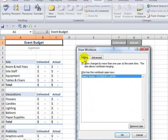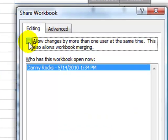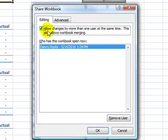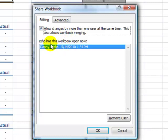There are two tabs in the dialog box. Here's the important box. Make sure that you select this box to allow changes by more than one user at the same time. This will also allow us to merge the workbook. Presently I'm the only one using this workbook. I want to be able to share this with my colleagues.